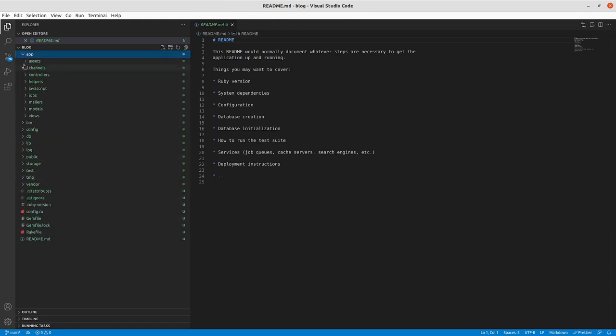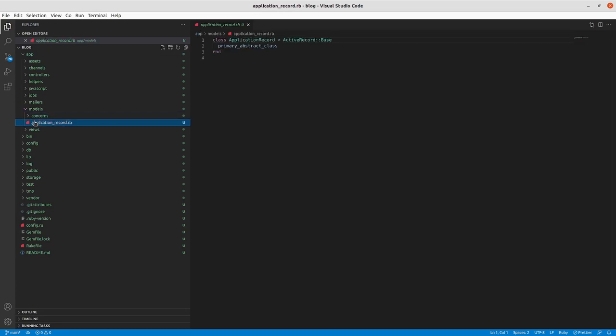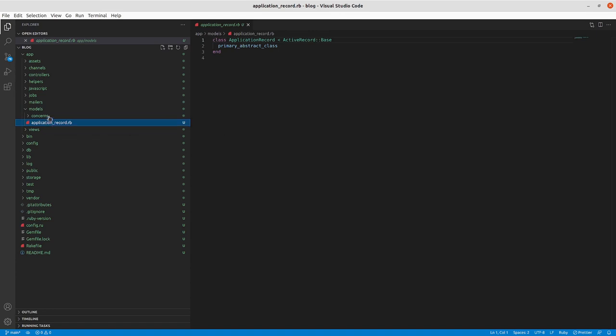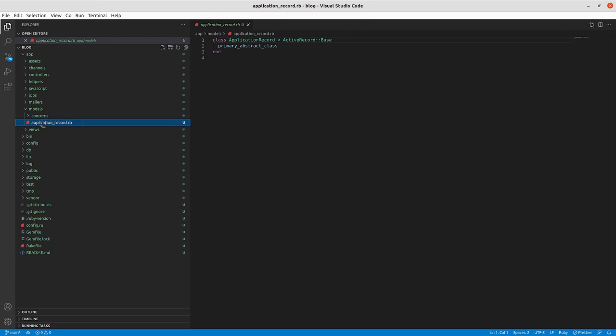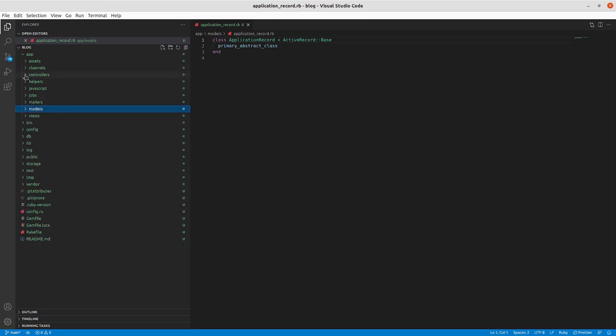Rails uses a model view controller framework. So the model deals with the object relational management of your database records. So let's say that as we do this we'll have an article. There'll be an articles table in the database. There'll be an article model. You can do things in the model like have methods associated with it. You can have callbacks before save, after save, before validate, validation rules, things like that that are related to your model.